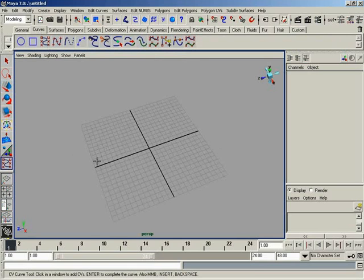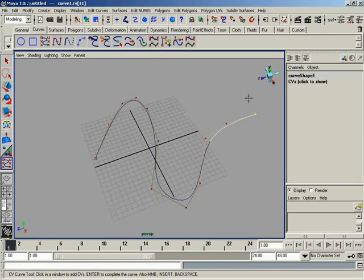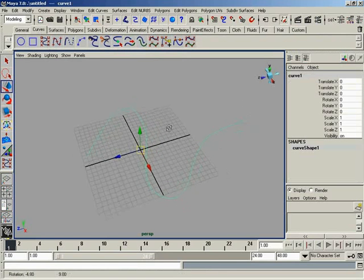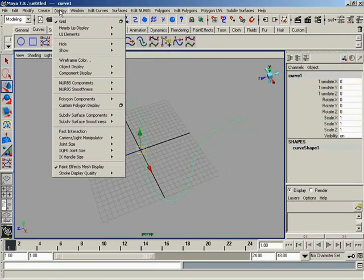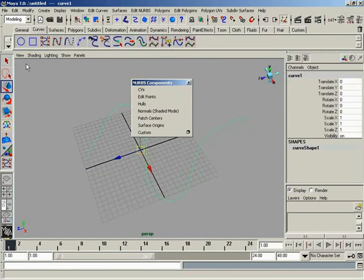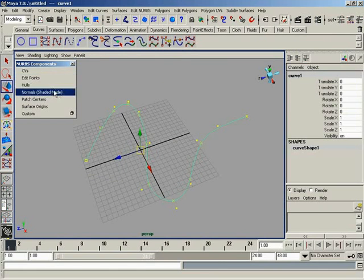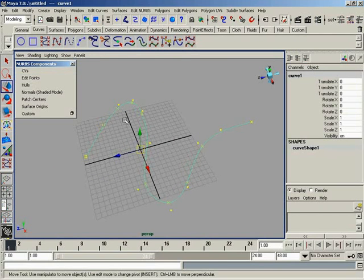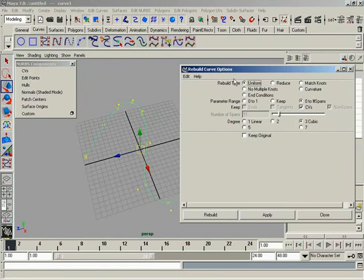First off, let's create a curve. I have my CV Curve tool, and I'll just click around, make a few points like so. I'm going to show a few things on this. Let's go to Display, NURBS Components, and I'll bring up this little menu so that I can, at will, show CVs and edit points across the curve. Now let's open up the Rebuild Curves menu.